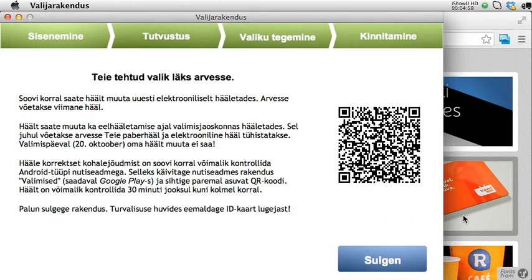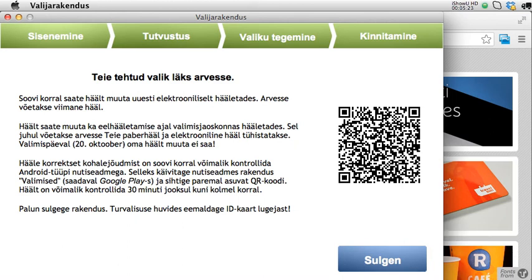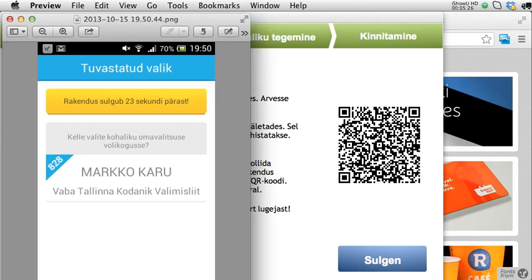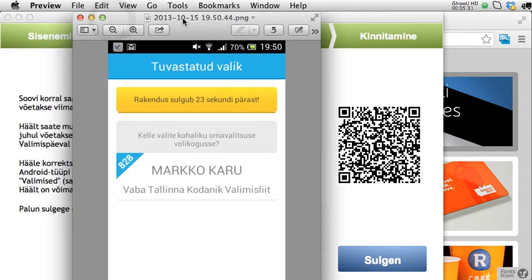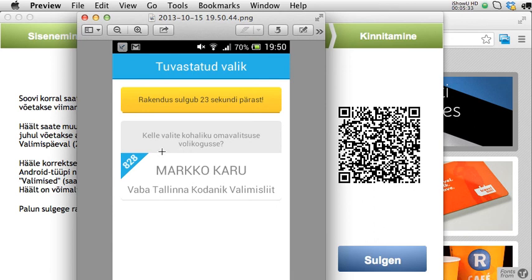Now I launch my application on my Android phone and show it the QR code. I can see the result on my screen and I take a screenshot of that, which is now also available on my computer. It tells me that I have voted for Marko, and that this is correctly recorded in the servers.